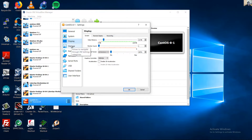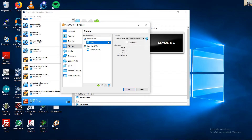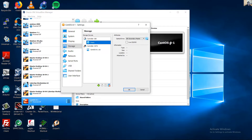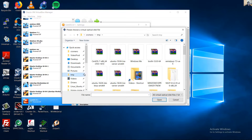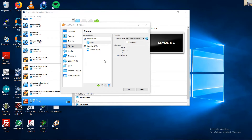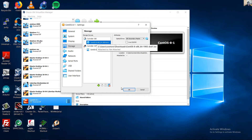No graphical user interface. Go to Storage, select the empty drive, and choose the virtual optical disk file to attach the Santos Linux ISO.